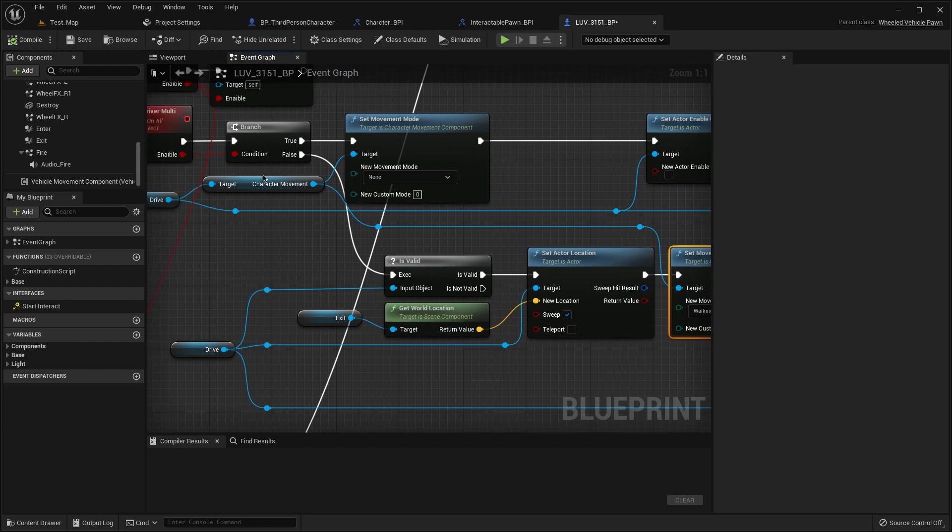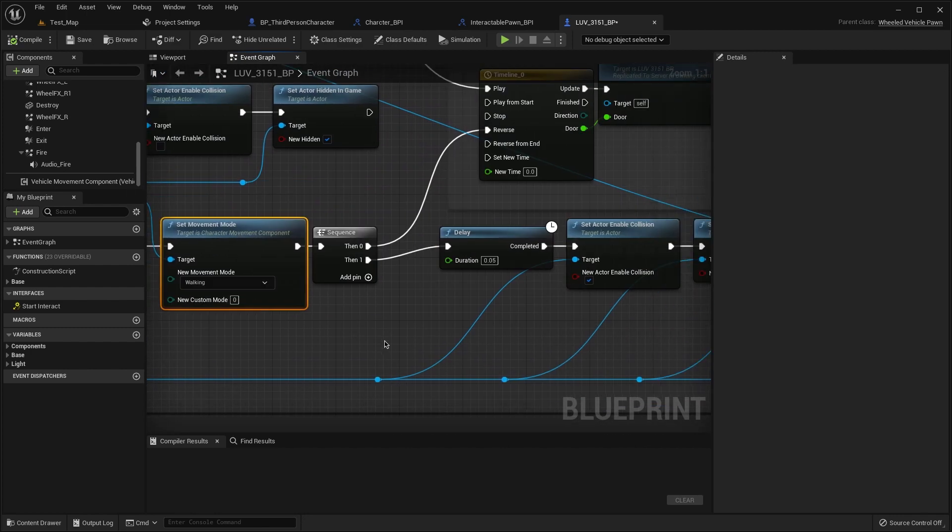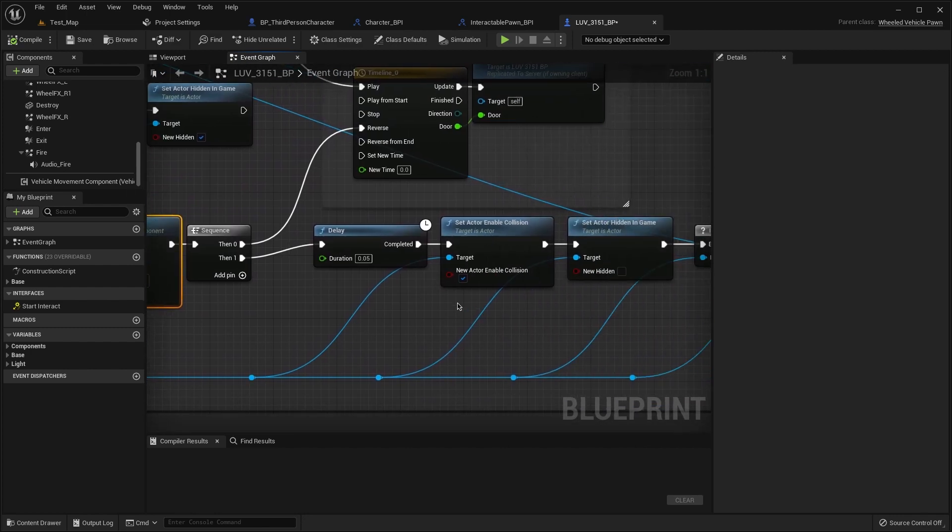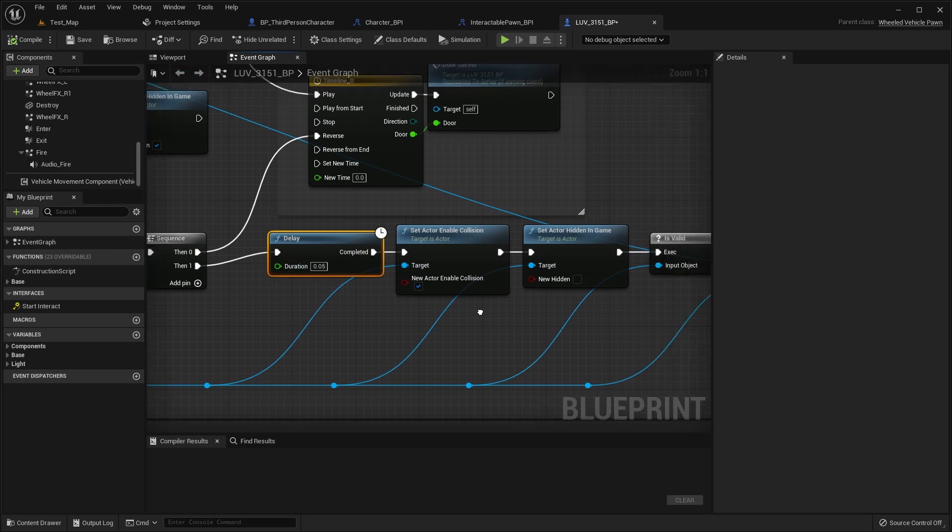Set movement mode here to walking. Then we use delay. Why you use delay? Because sometimes we have collision glitch when our car jumped the sky, so we don't need it, so we need to use delay.